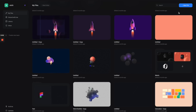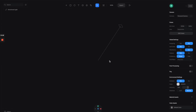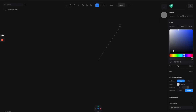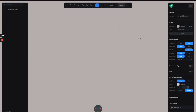Here we are at the startup screen of Spline. Let's click on this button to create a new file. By default it gives you this rectangle, but we don't need it, so let's remove it. The first thing we need to do is change the background color, so let's go to the right panel and change the color to something like this.